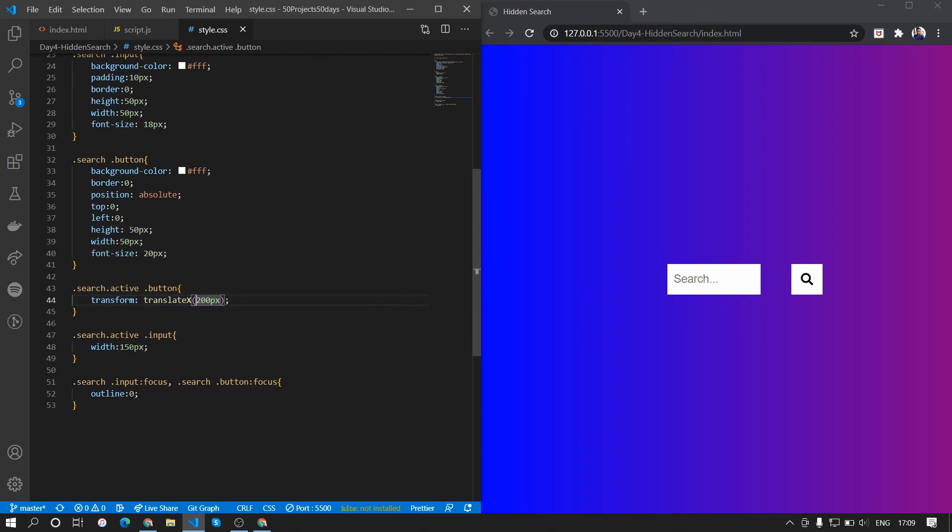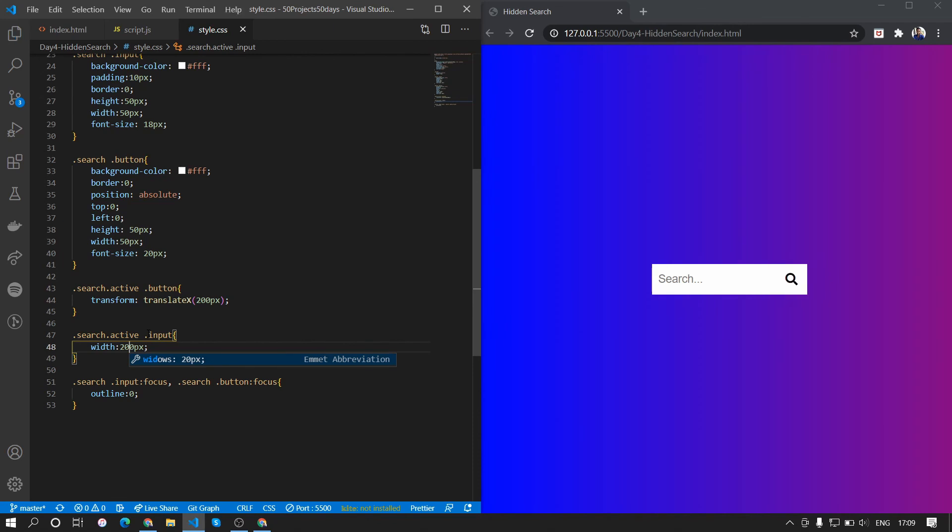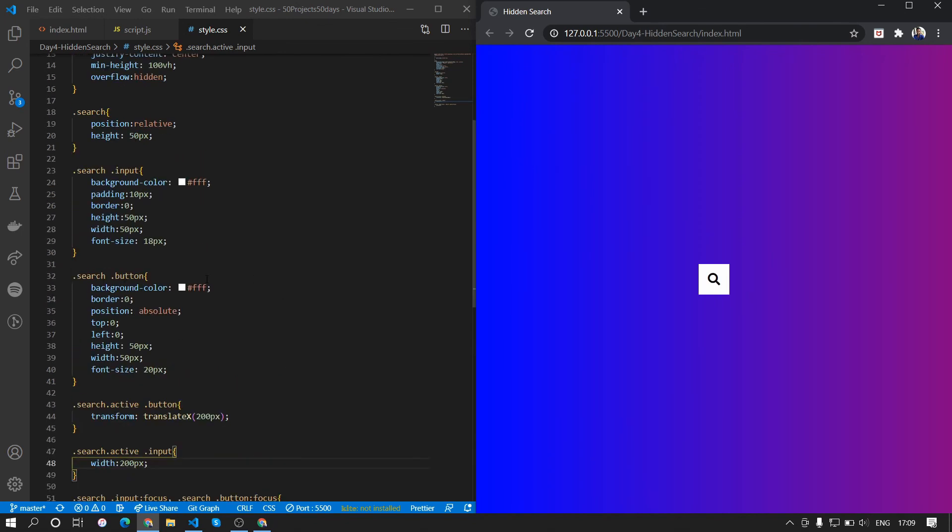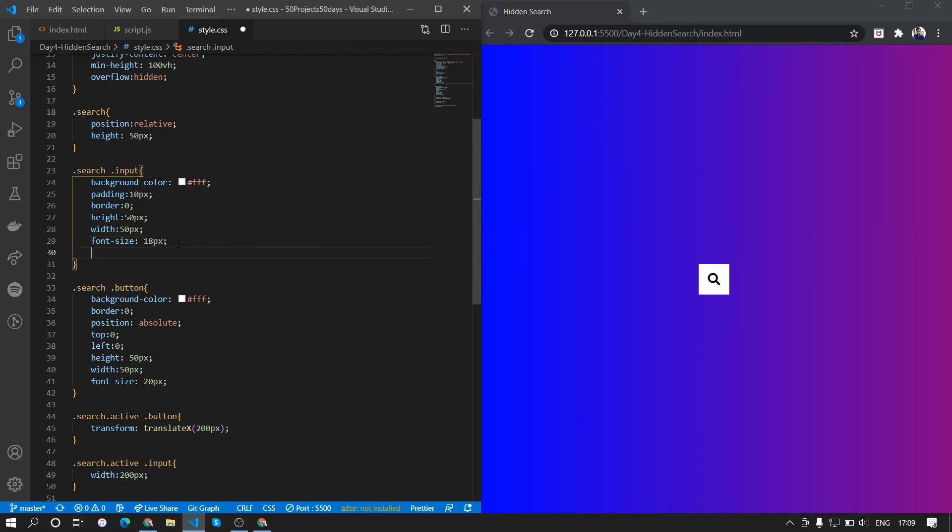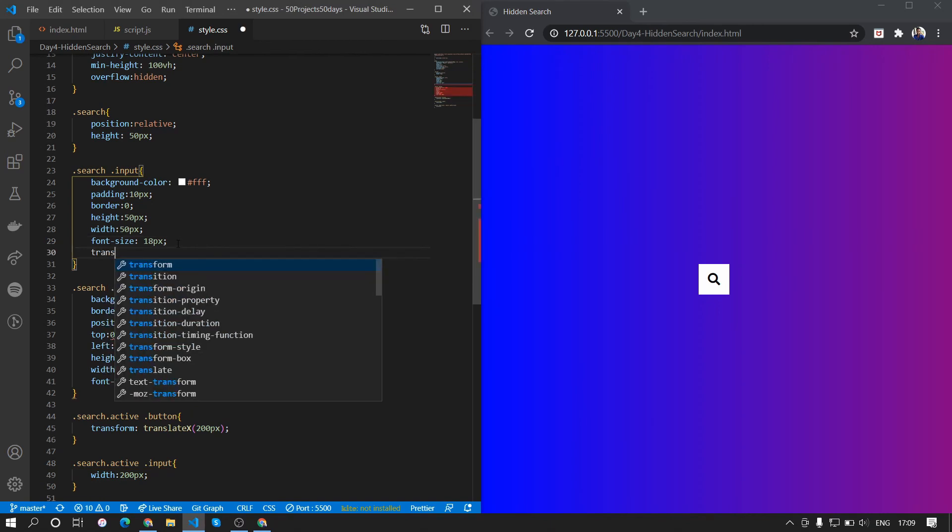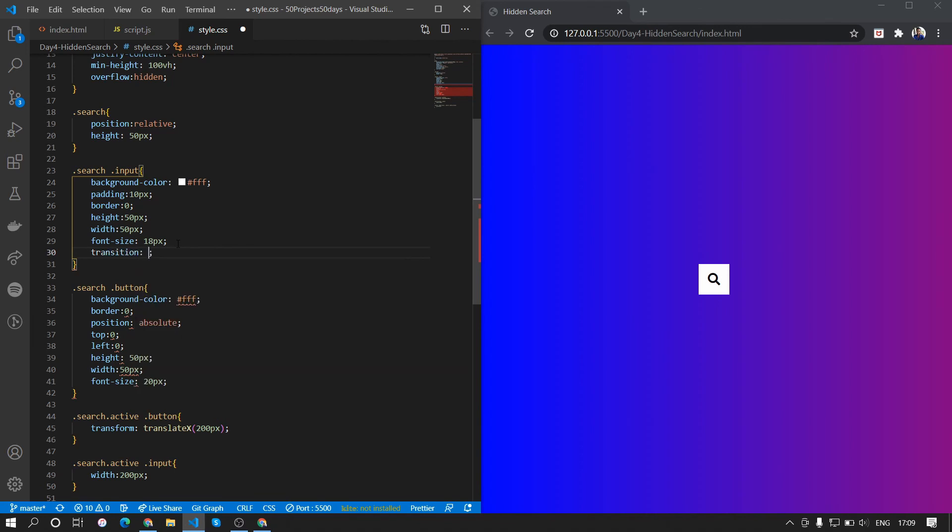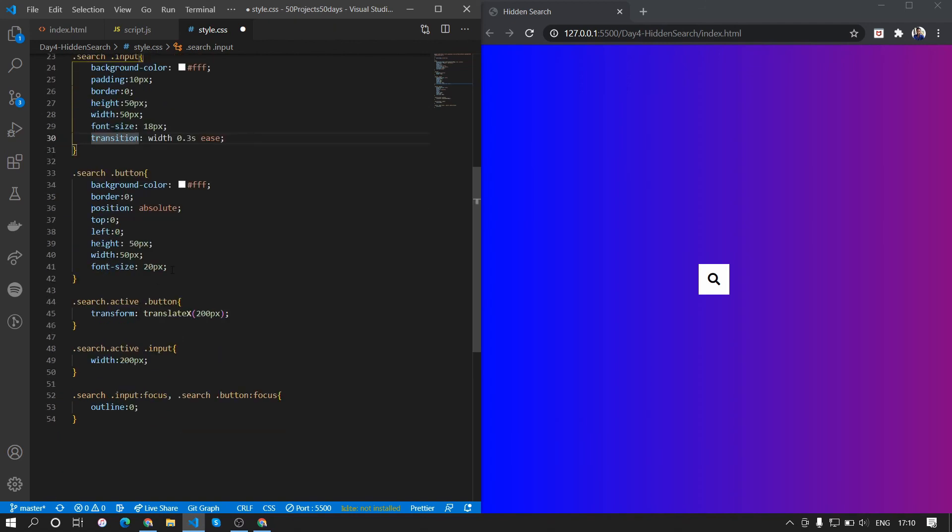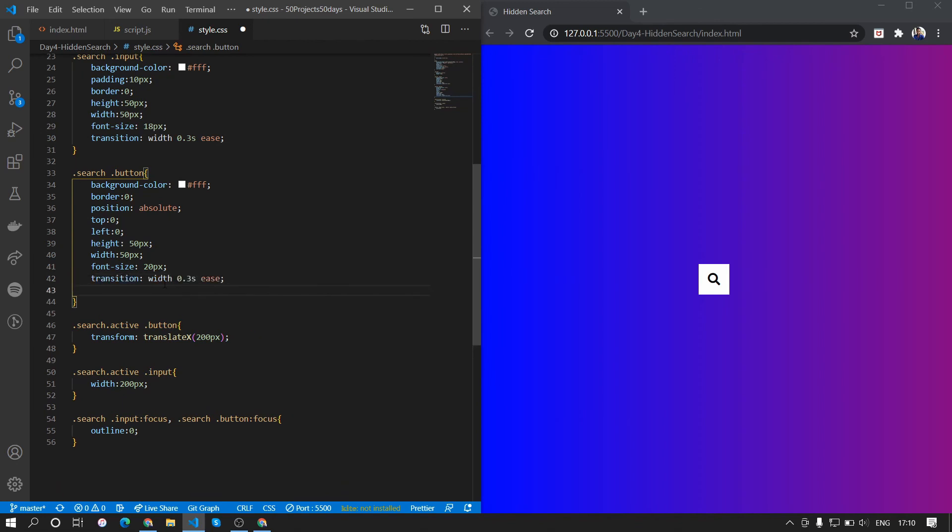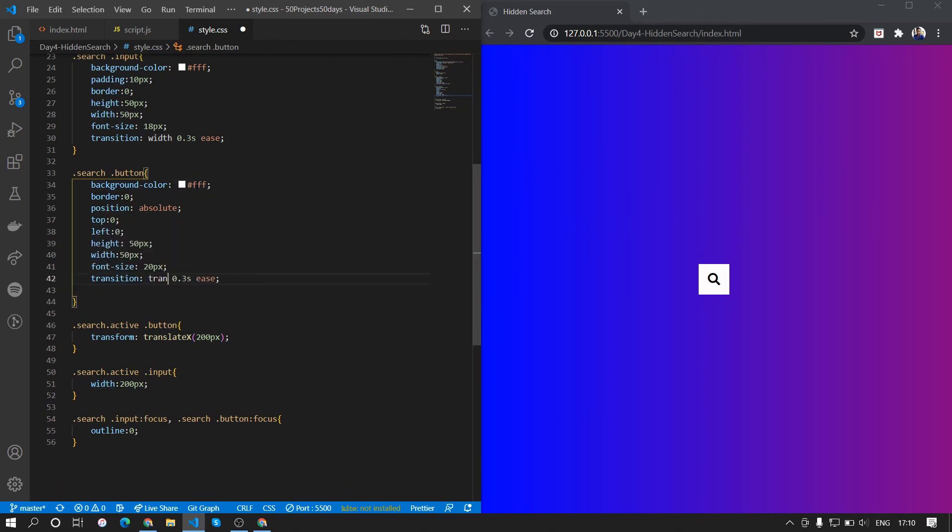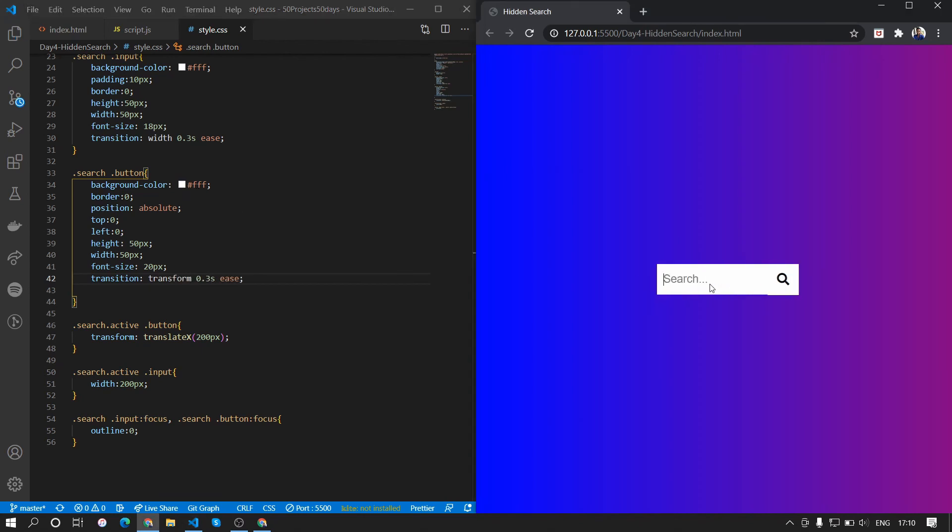Now we want to animate it properly, so what we'll do is we'll put a transition property to the input. We want to transition the width property and we want the transition to happen in 0.3 seconds and we'll give it a style of ease. We'll copy this line and paste it here and we'll change the property here to transform. And now when we click here there is a smooth animation taking place and the button is in focus.